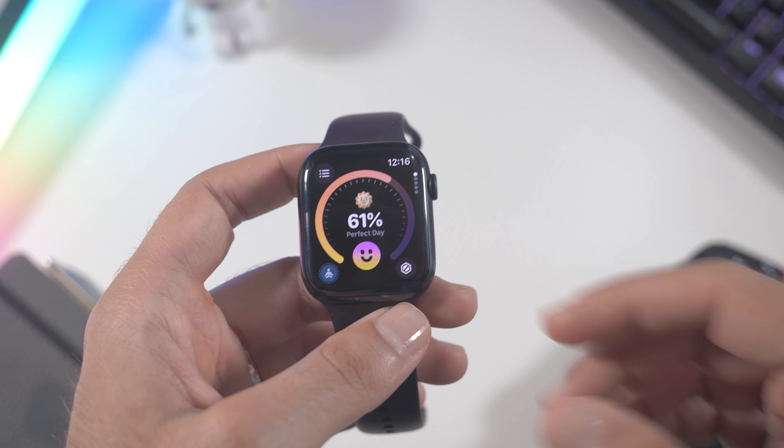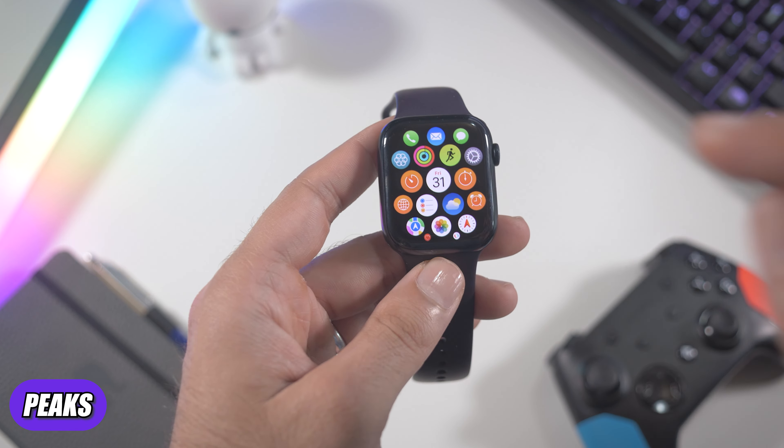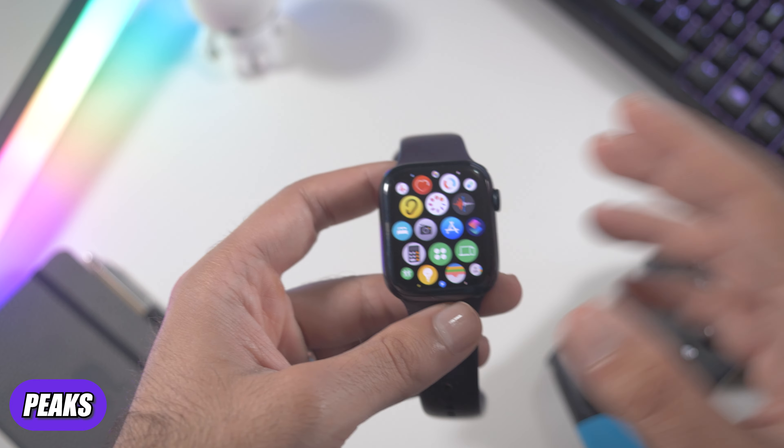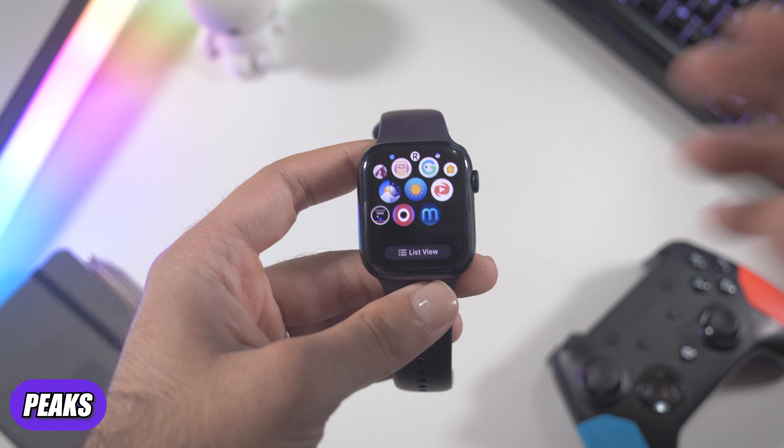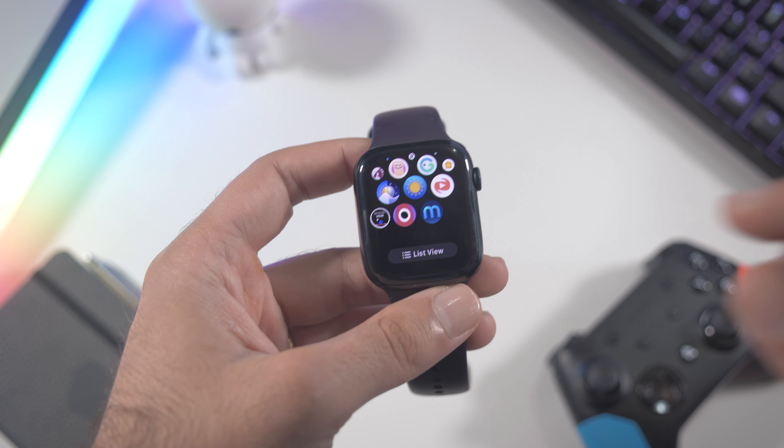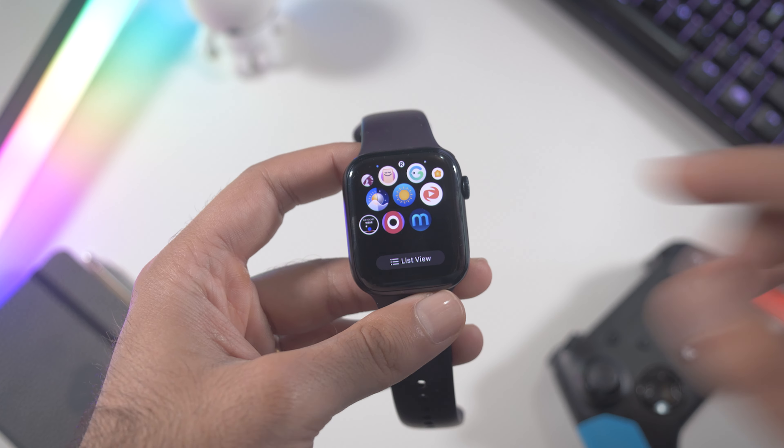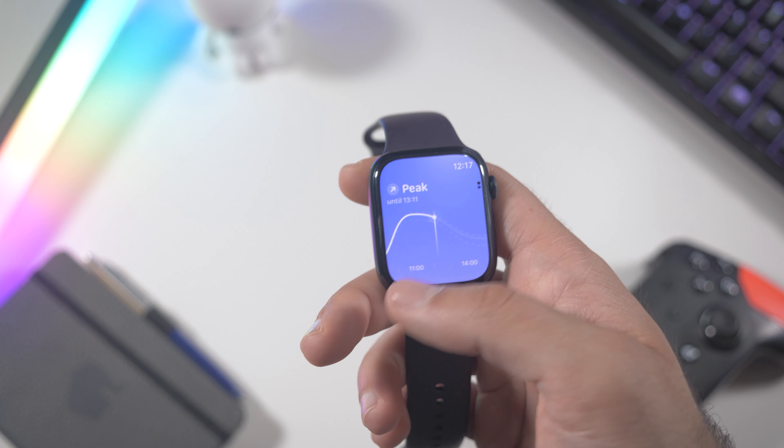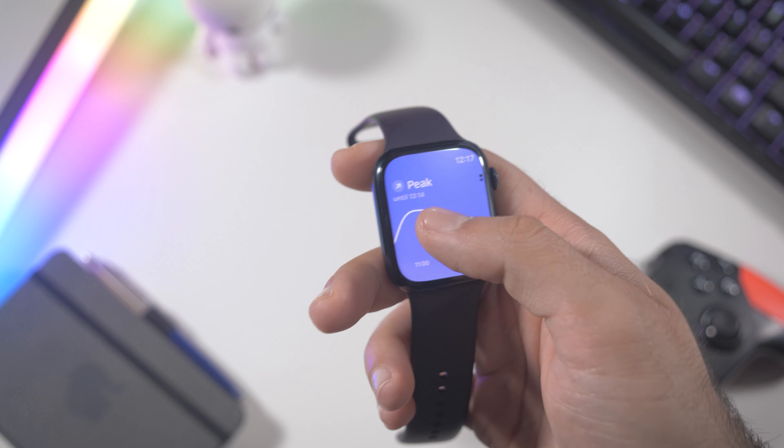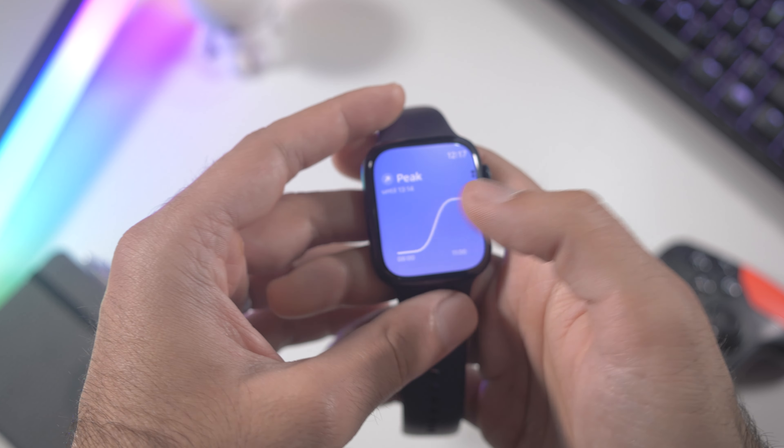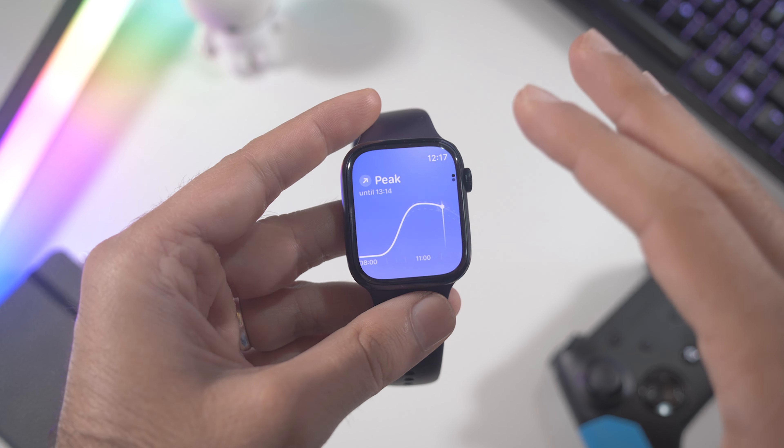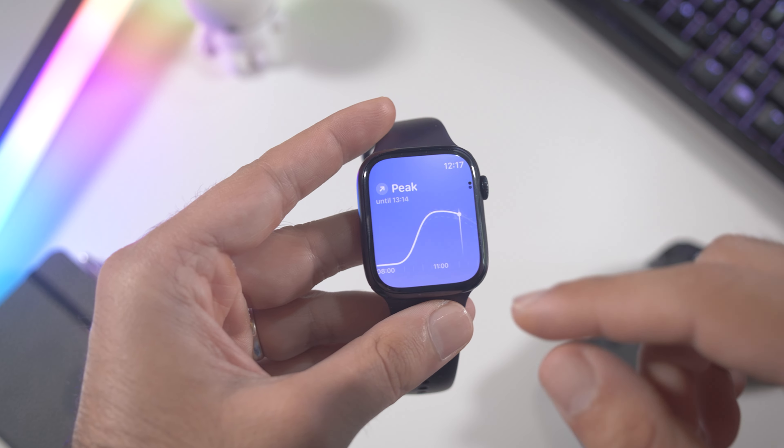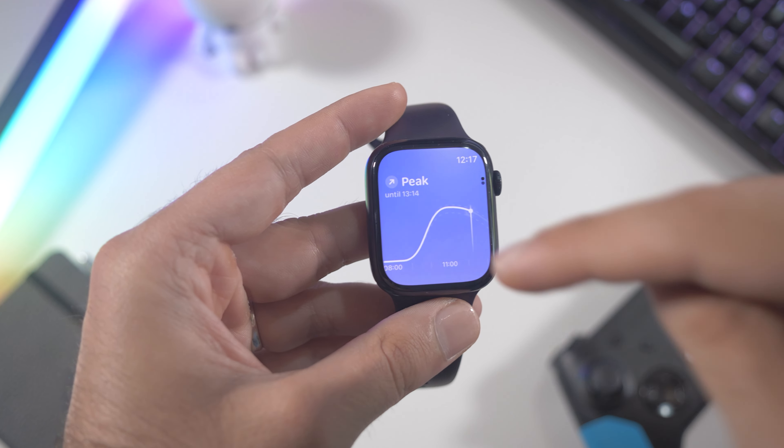The second app is called Peaks and it's another very cool app that basically utilizes every sensor to measure your energy level. As you can see it says Peak and this is my energy level. Right here at 8am I was pretty much asleep so my energy level is down, but now that I finished my workout my energy is at the peak.